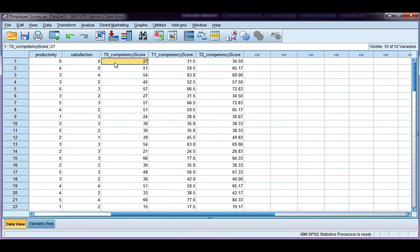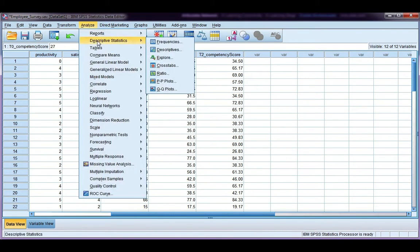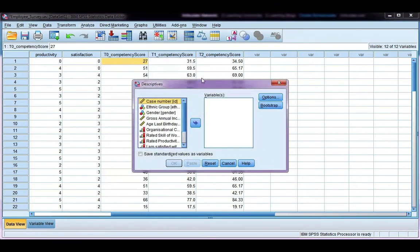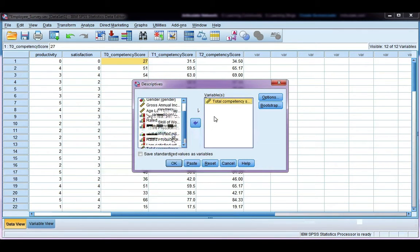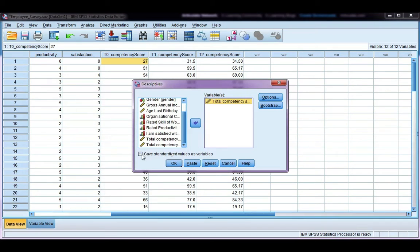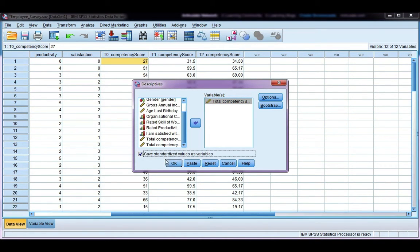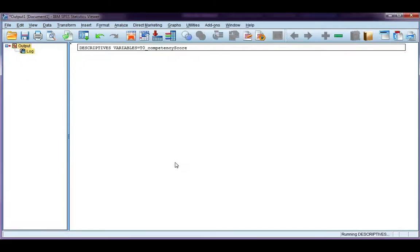If we go to Analyze, Descriptive Statistics, and then Descriptives, we want to find our competency score, which is the first one here on the list. Drag it over to my variables box, and I want to tick Save Standardized Values as Variables. Standardized Values is just another name for a z-score. Go ahead and click OK.